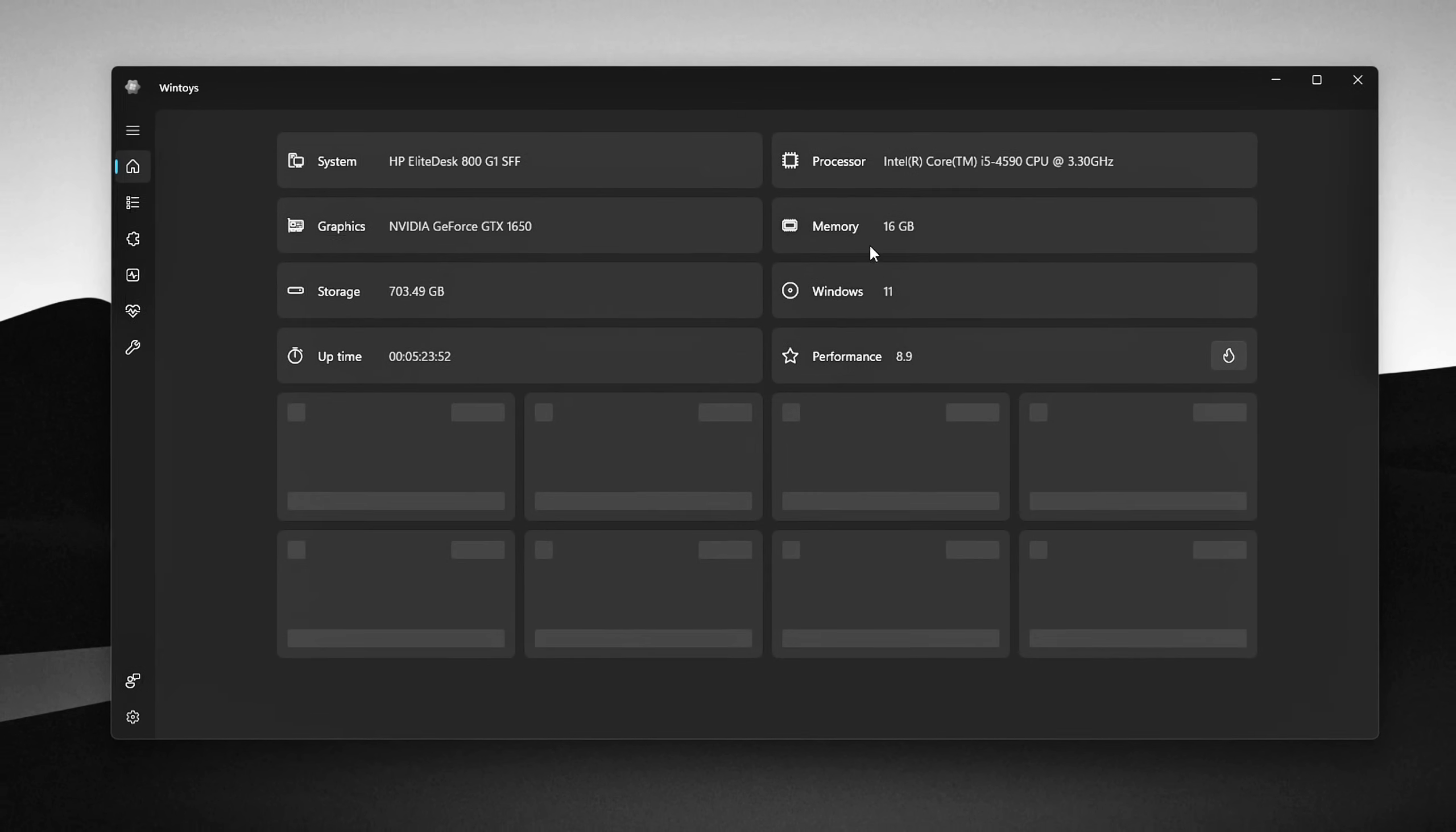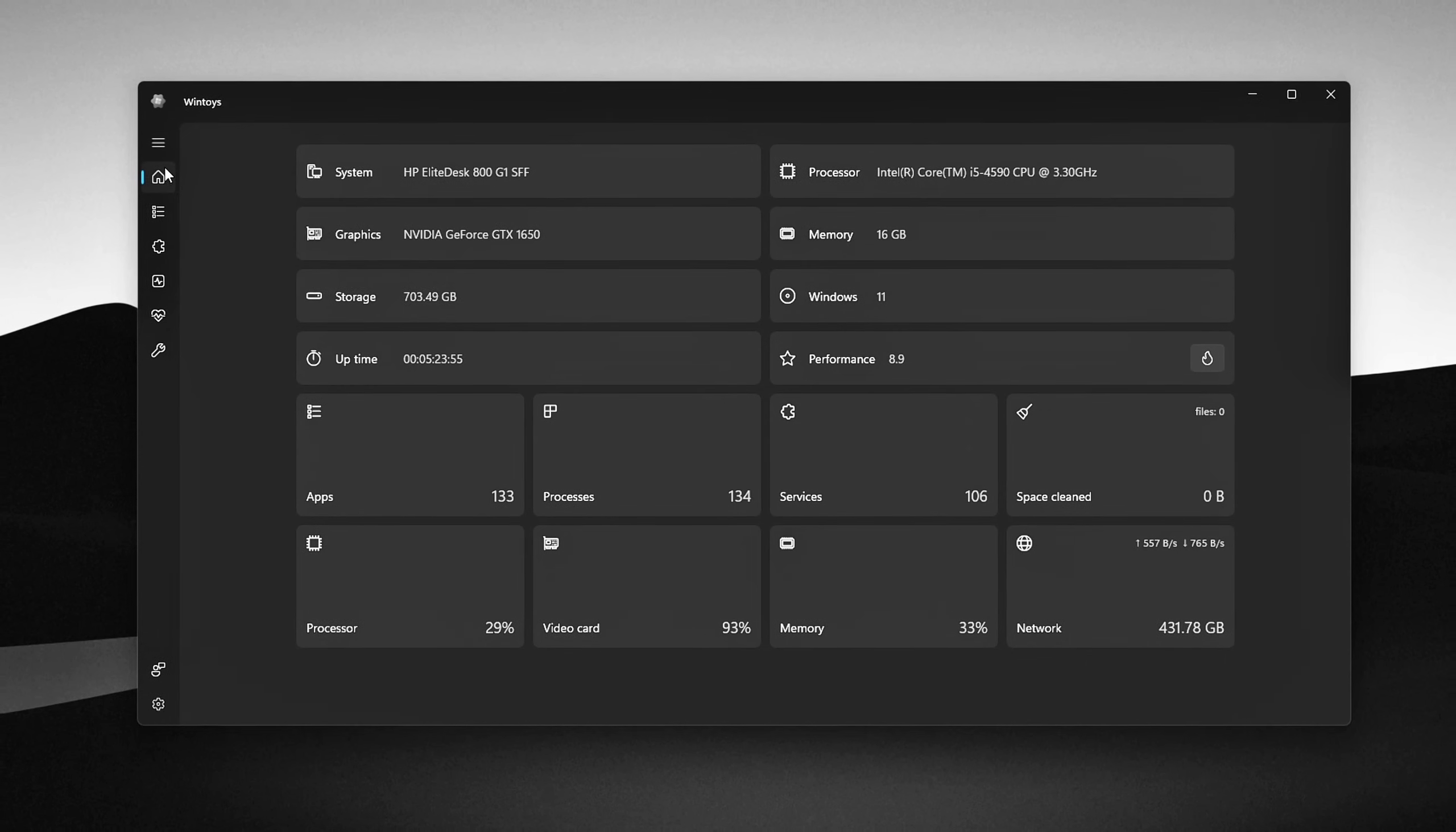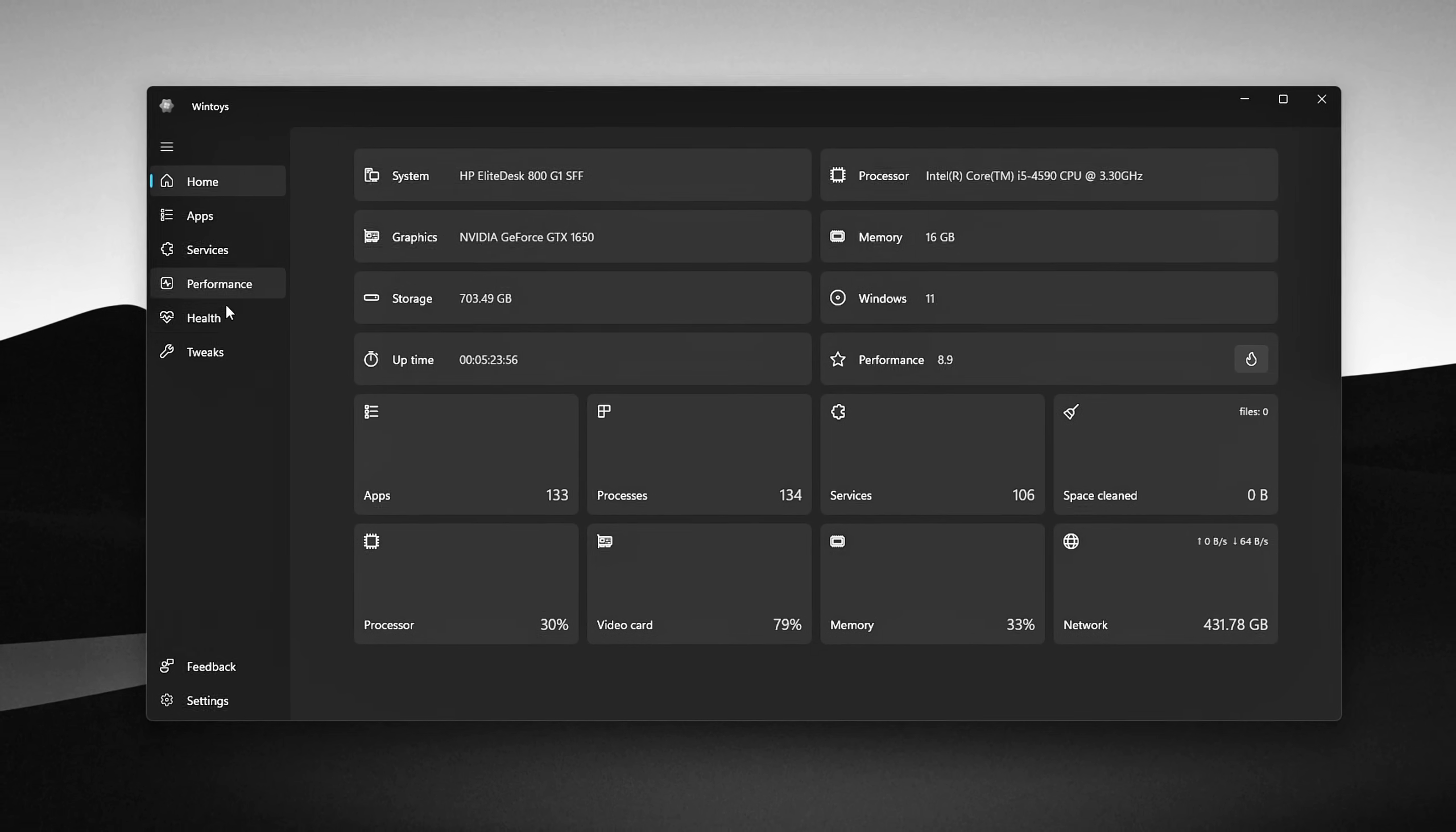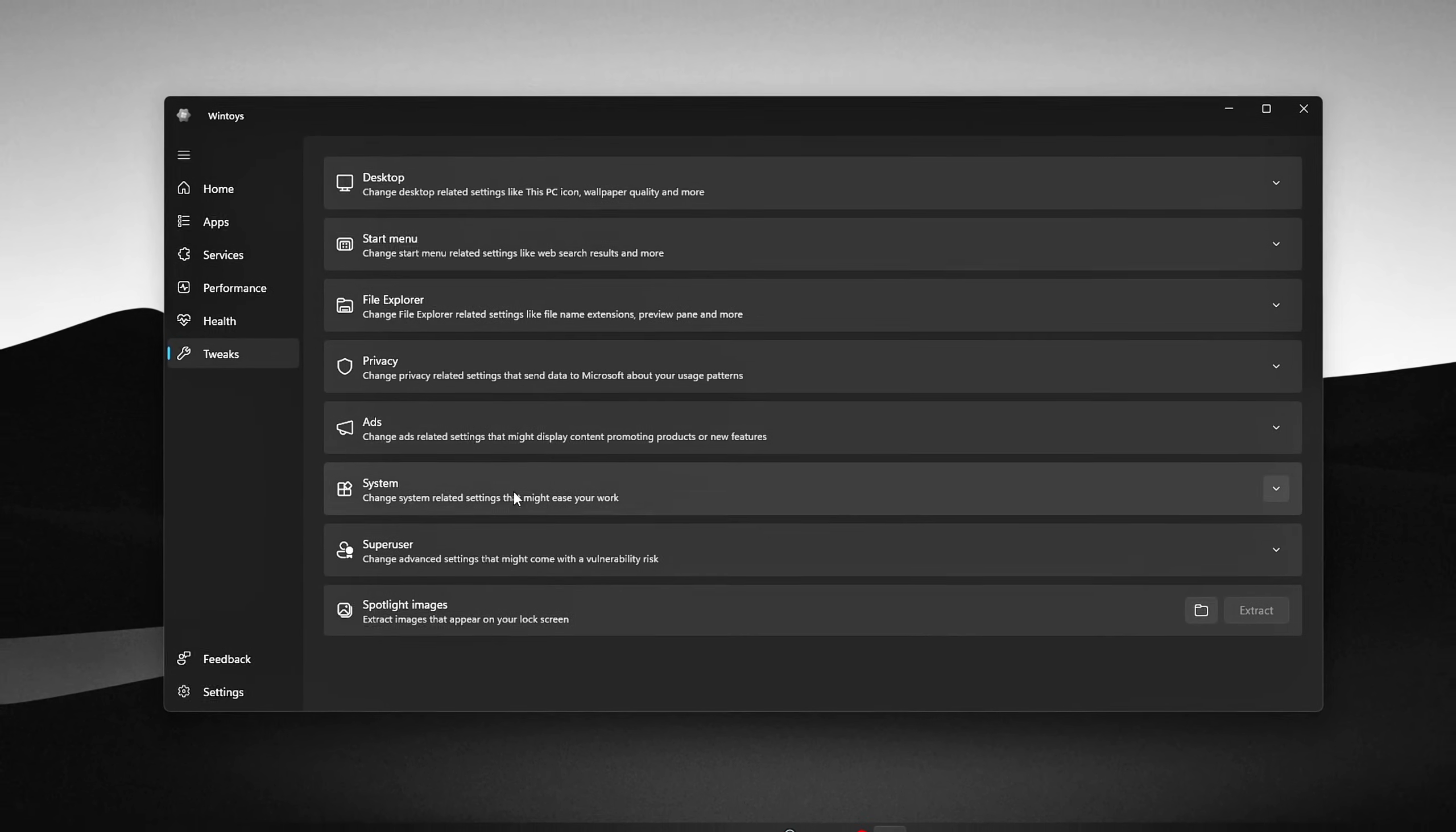Here's the thing. Windows quietly hoards memory in the background, and unless you know where to look, it never really frees it up.